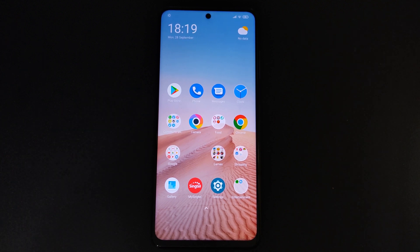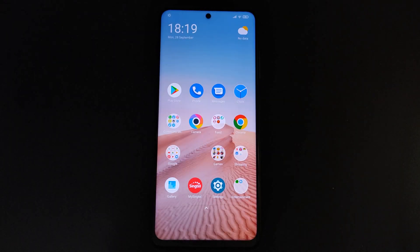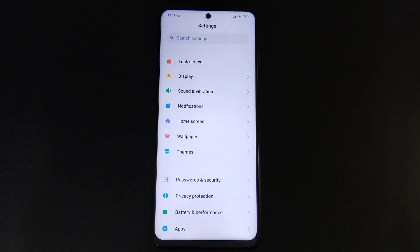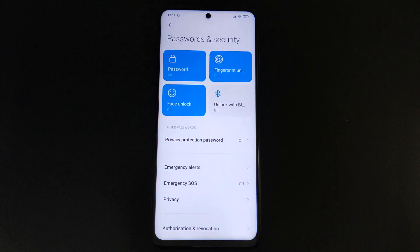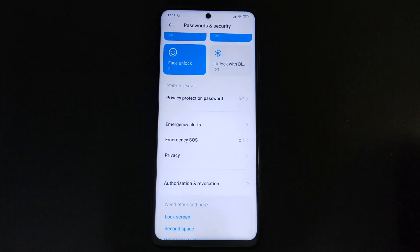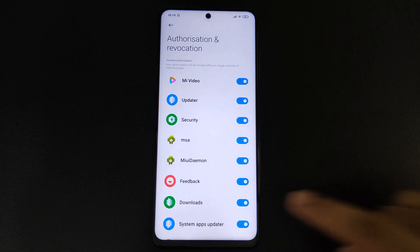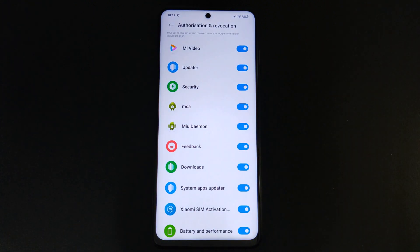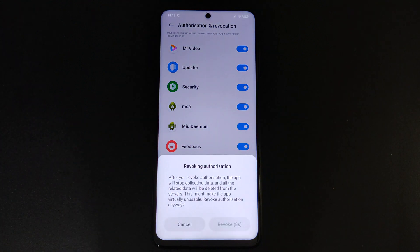First we need to disable the MIUI system ads. For this, go to Settings, then scroll down and click Passwords and Security. Then click Authorization and Revocation. Toggle the MSE switch — it might take five to ten times to revoke the authorization, but you'll be able to get that in the end.